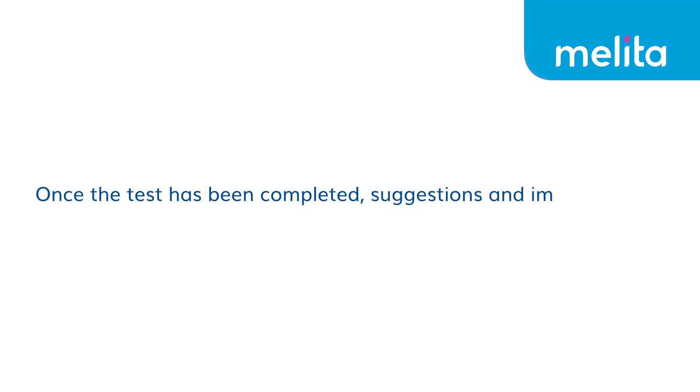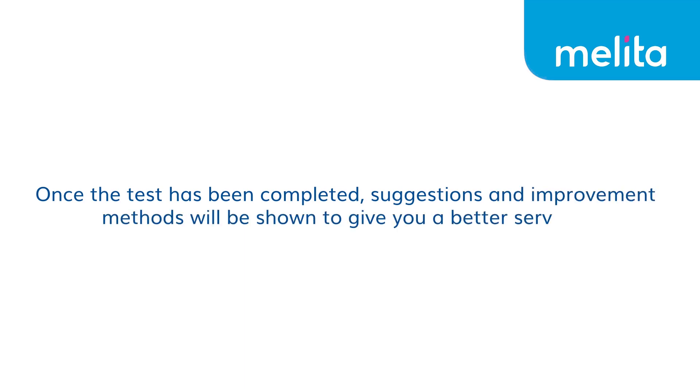Once the test has been completed, suggestions and improvement methods will be shown to give you a better service.